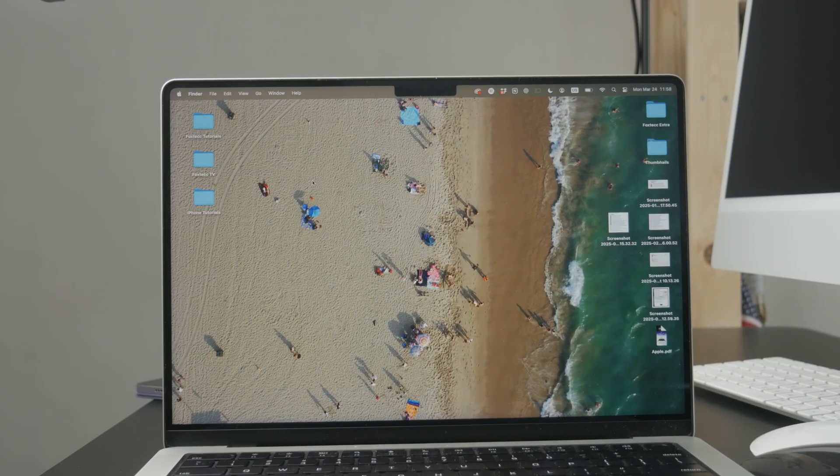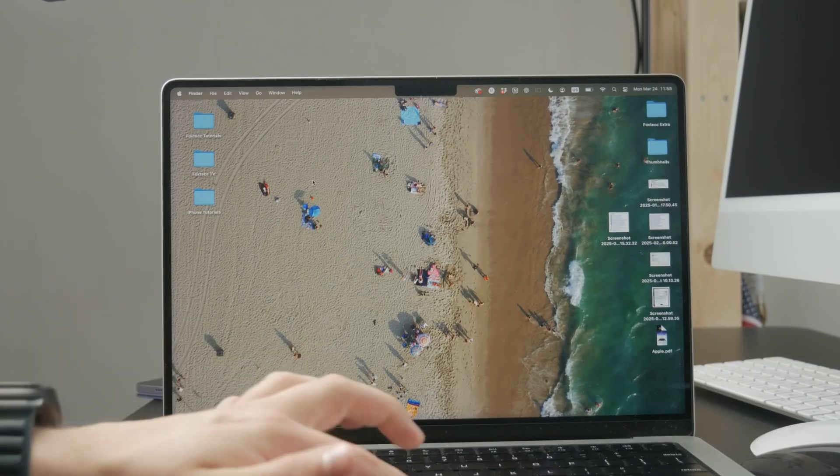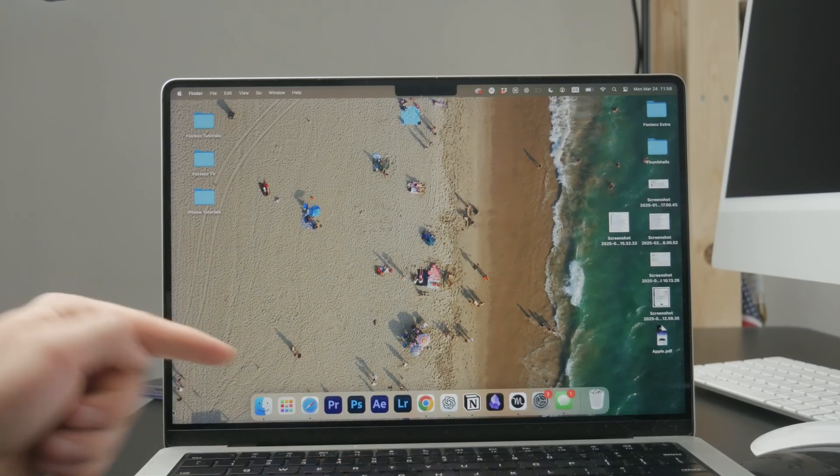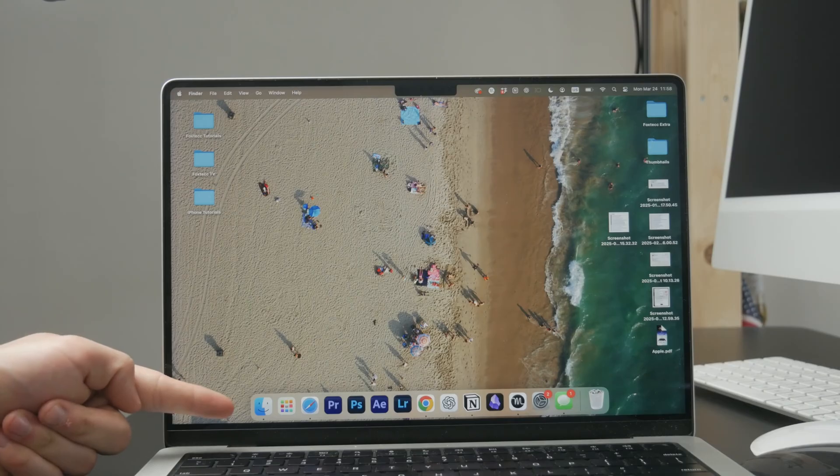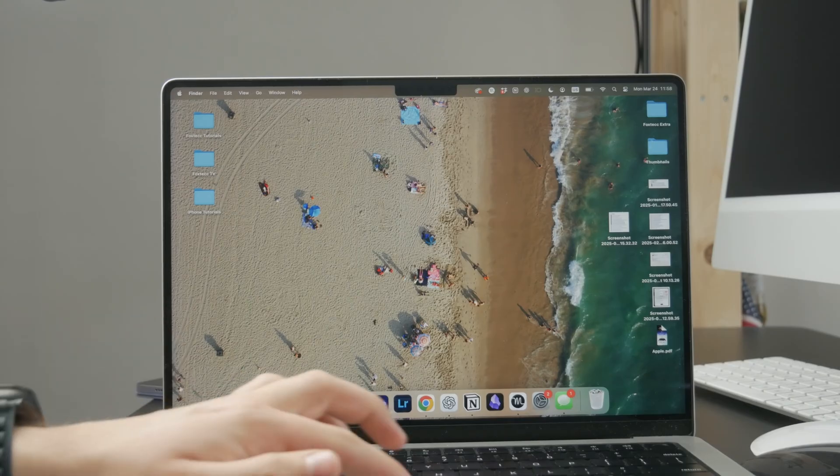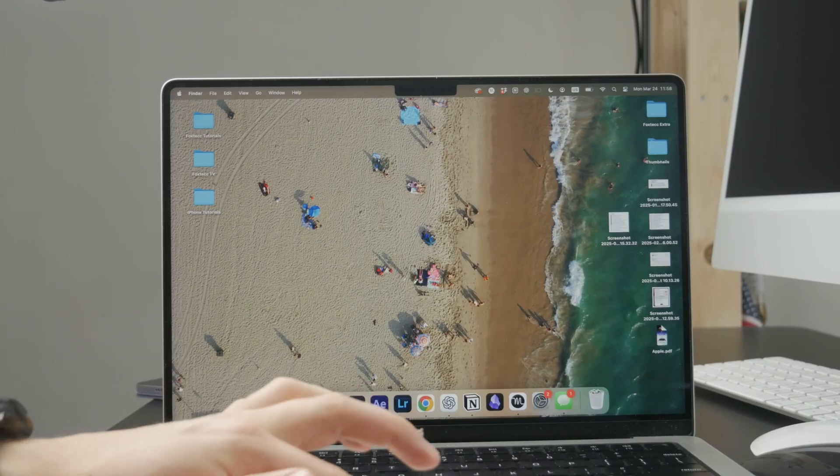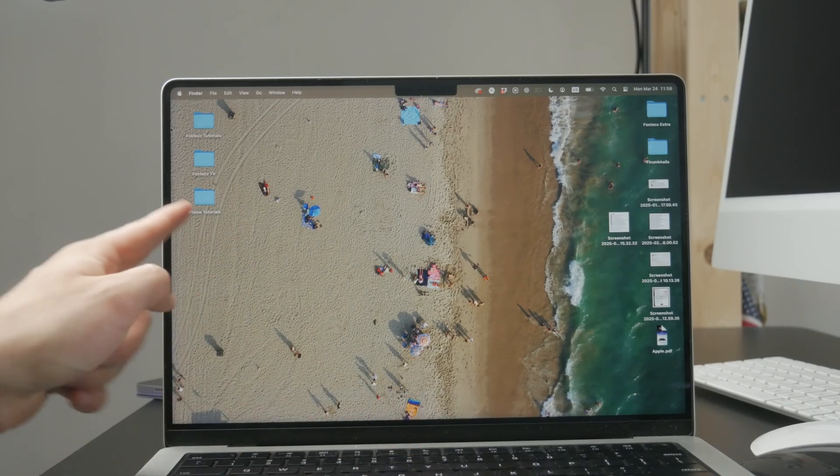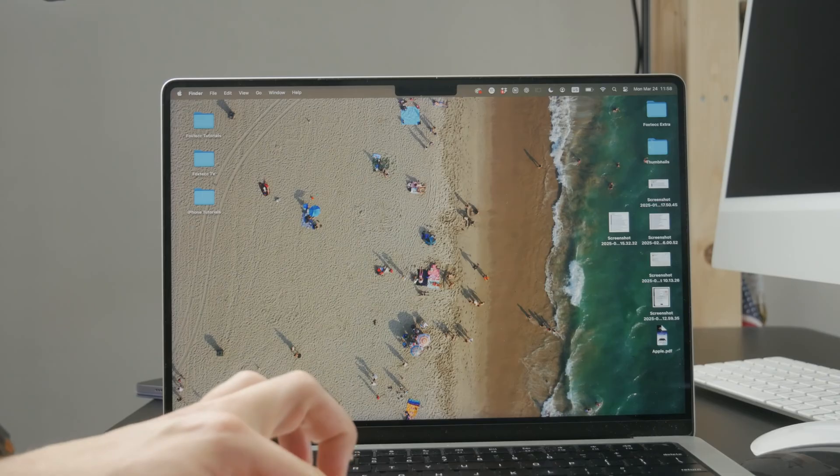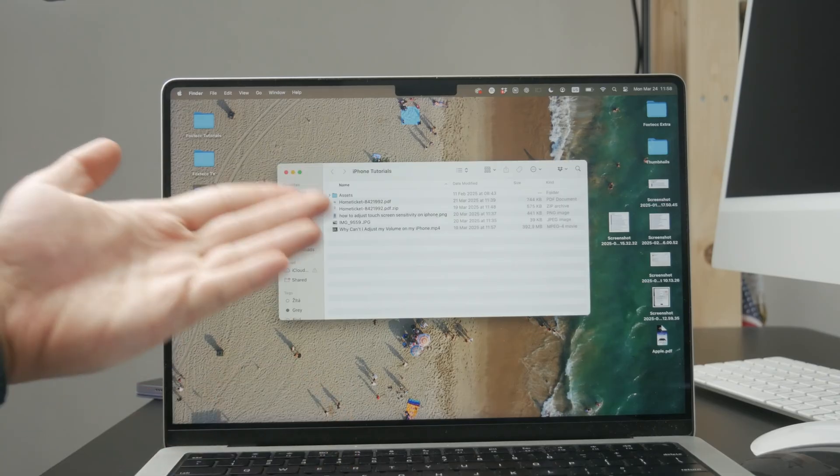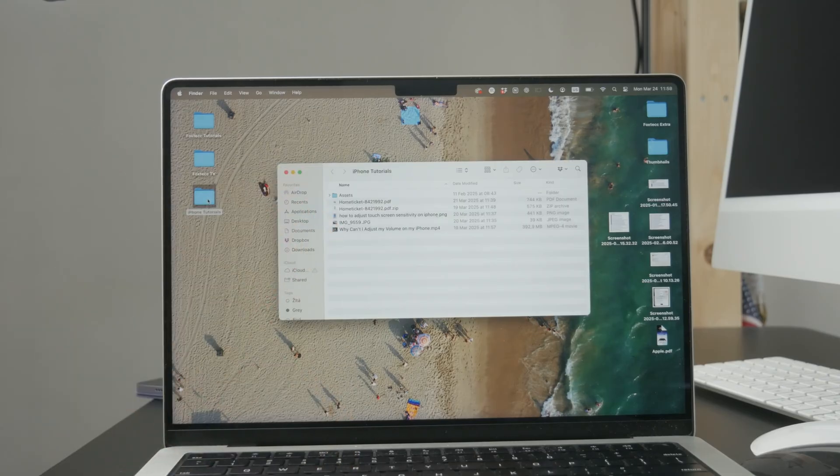First, you need to open the Finder. Finder is the file browser for Mac, so it should be part of your dock below, but you can also open it by opening any folder on your home screen or anywhere else.